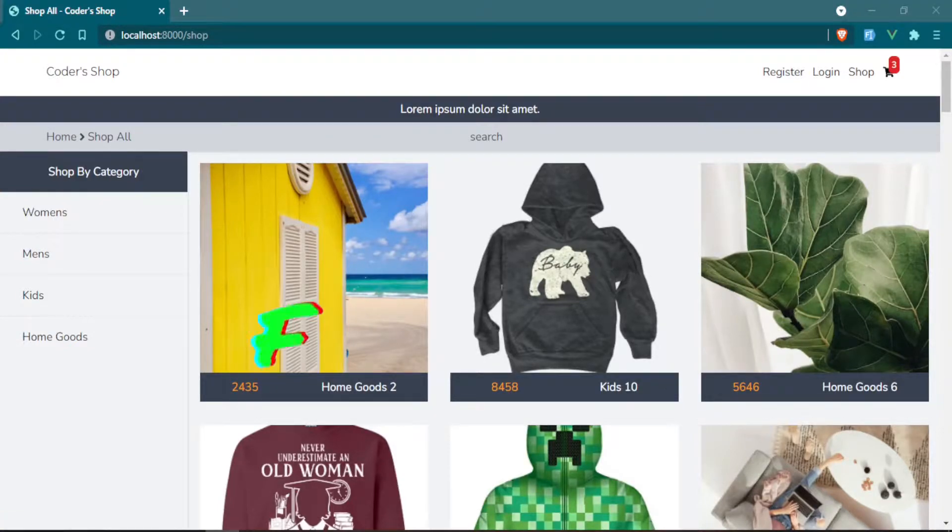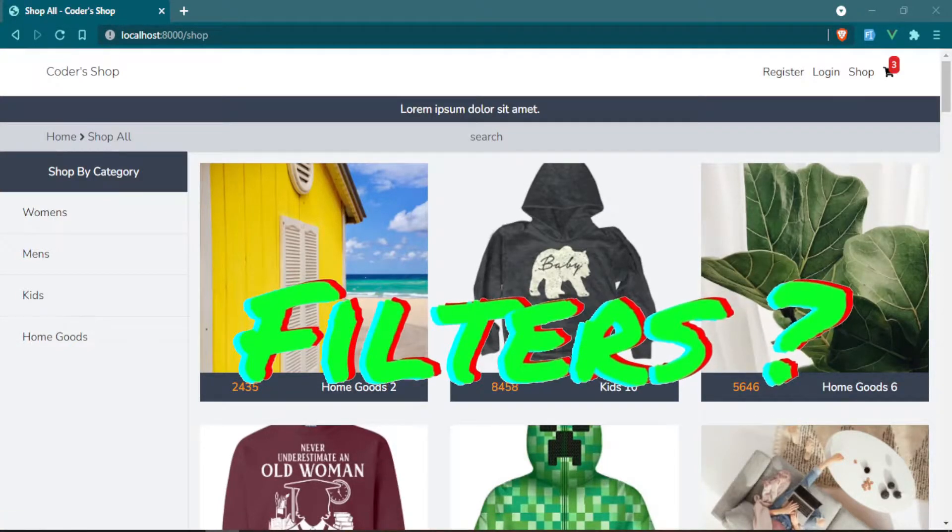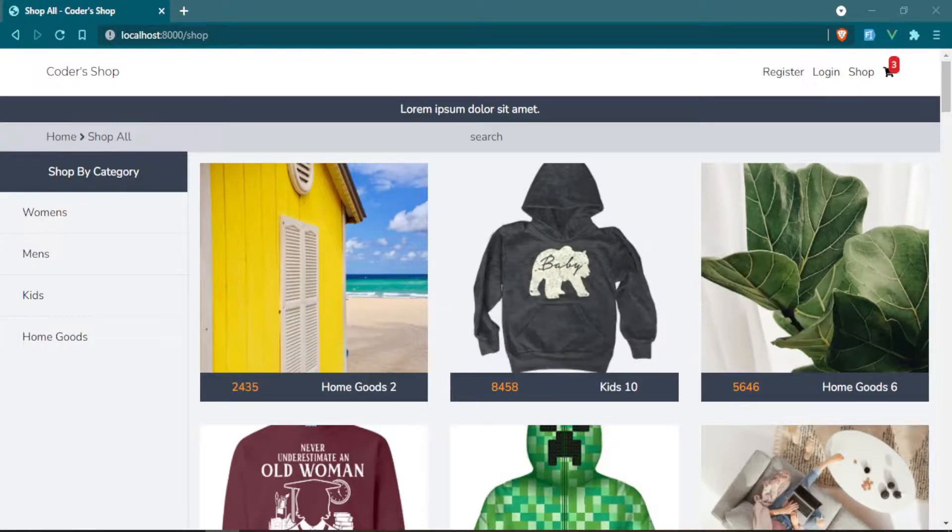I know you're wondering, filters? Wasn't Vue 3 supposed to get rid of filters? And actually it did. Let's head over to that documentation.